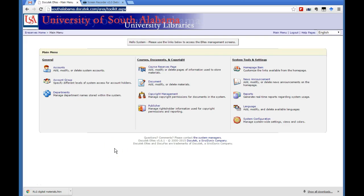Hi, Donna. I created a quick screencast tutorial to show you how to get the statistics out of DocuTech for your electronic reserves.